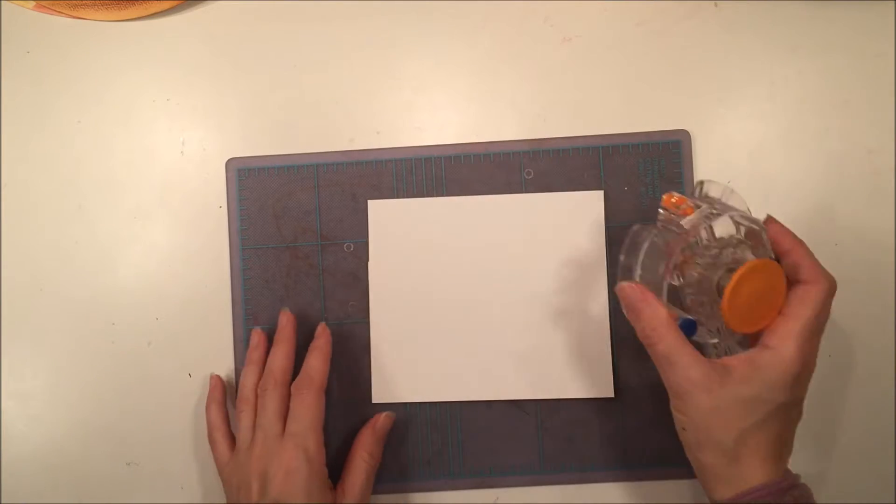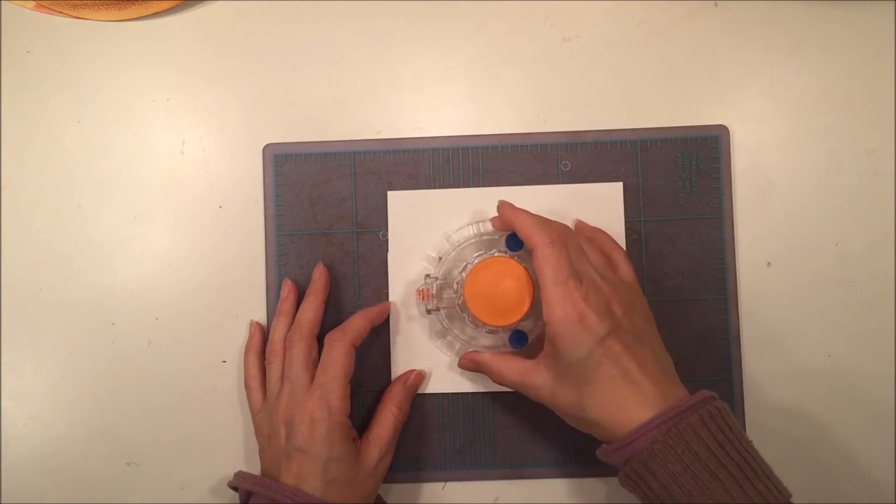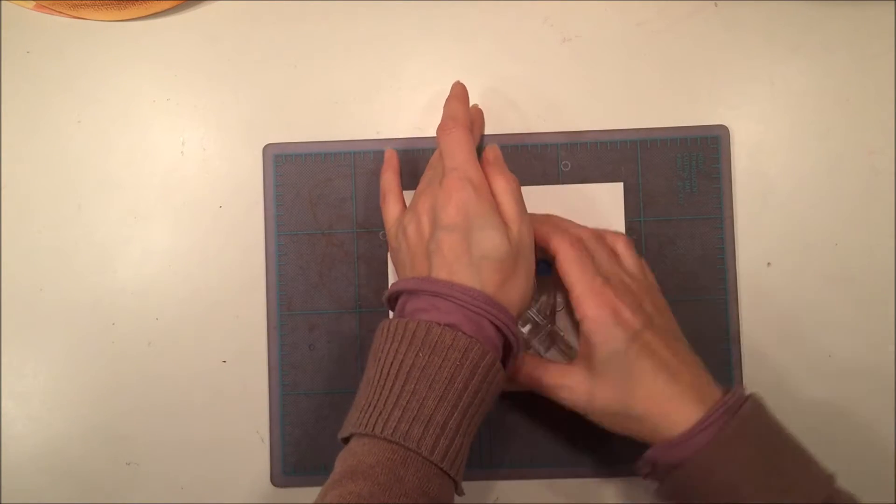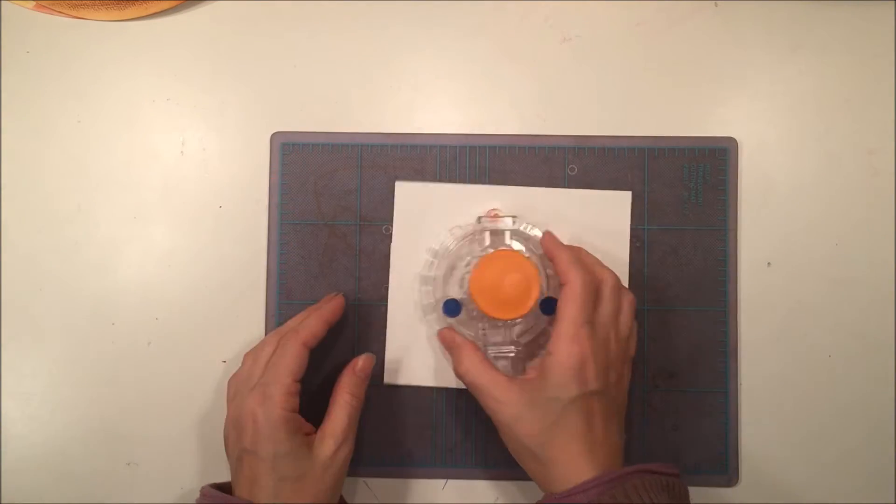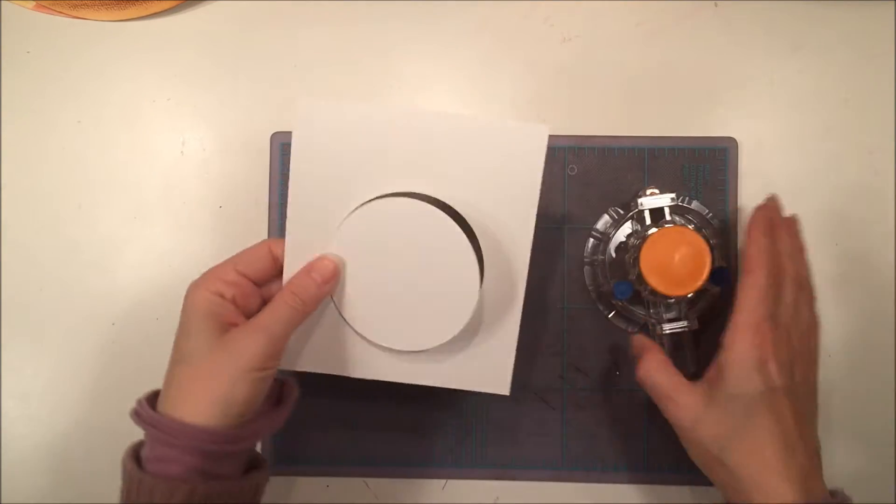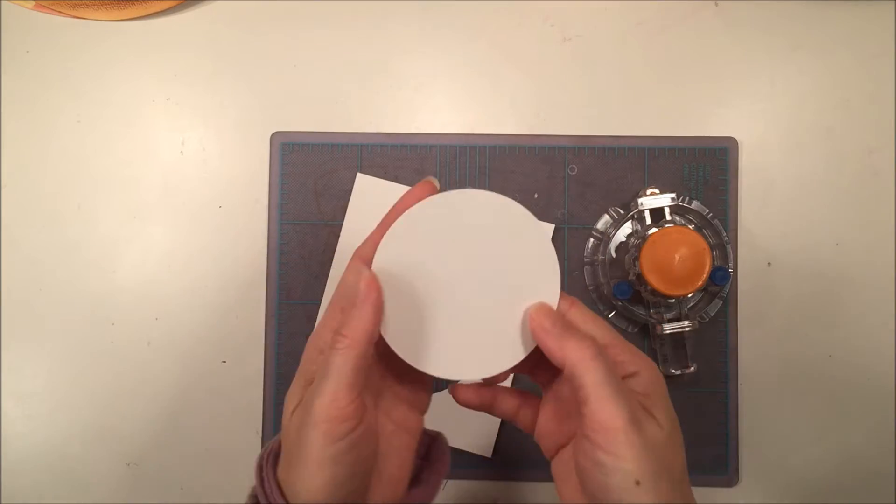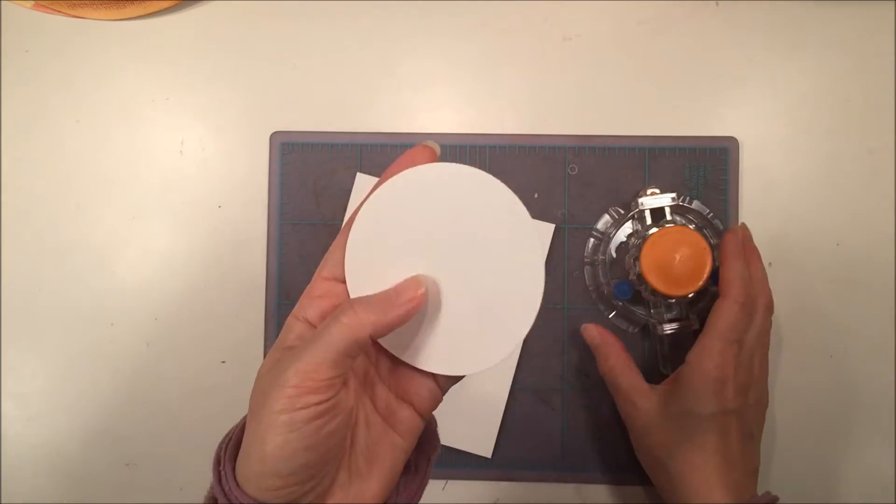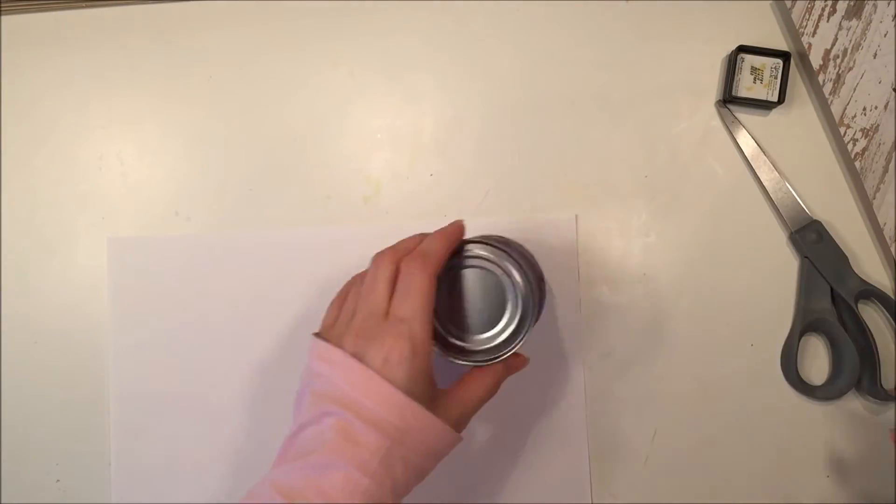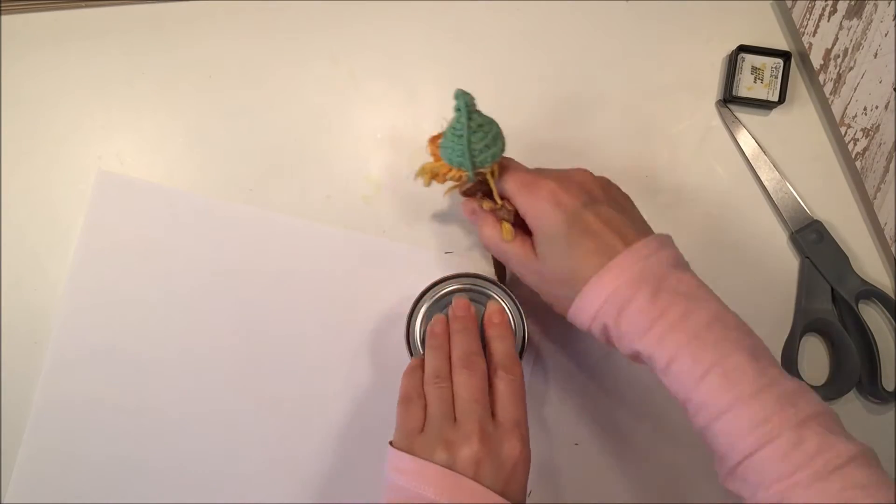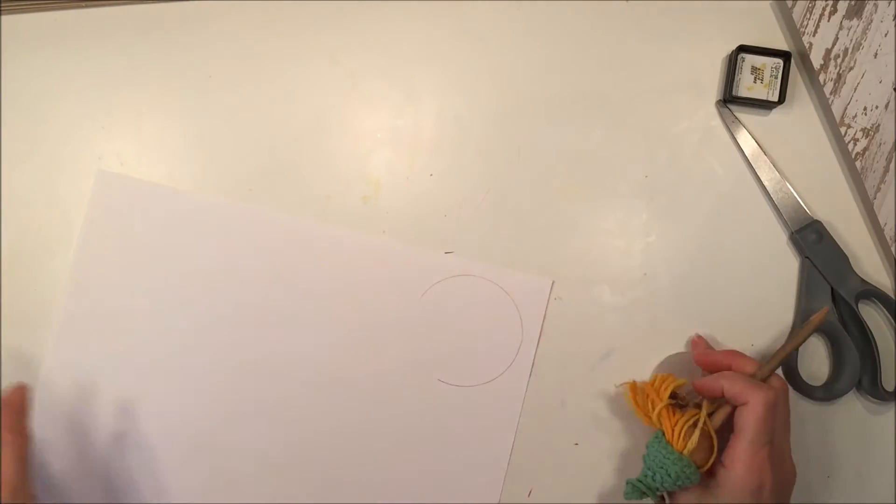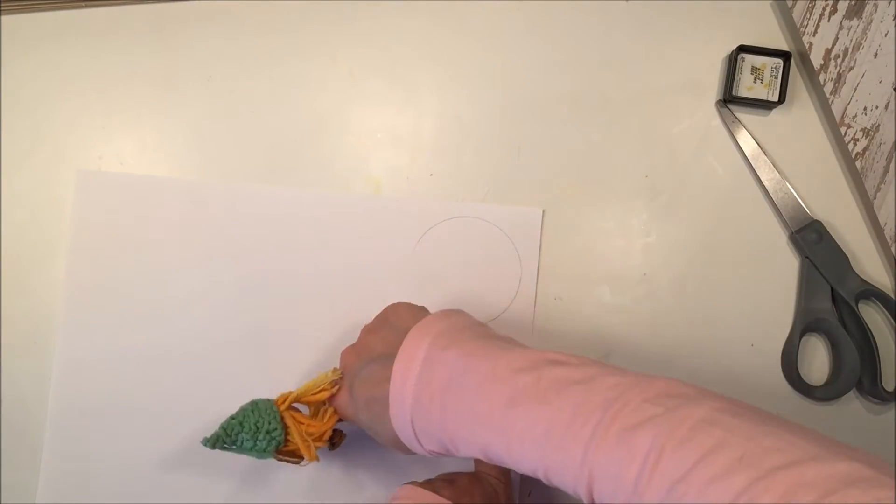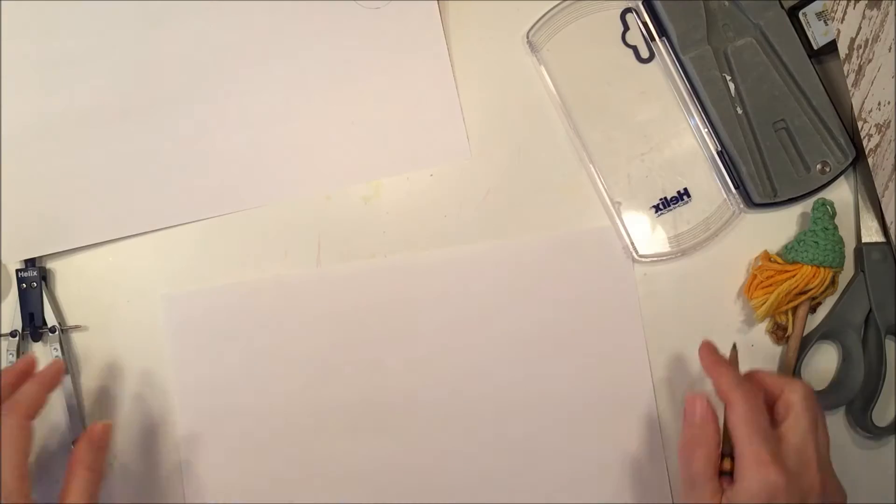So I'm going to show you a couple different ways to cut circles. I've got this really cool tool that you can find at craft stores, and you can use it to cut any size circle from about half an inch to about 12 inches. But if you don't have that crafty tool, then you can always use a tin can or a bottle cap and trace that circle onto a piece of cardstock or watercolor paper, and then you can just cut it out.